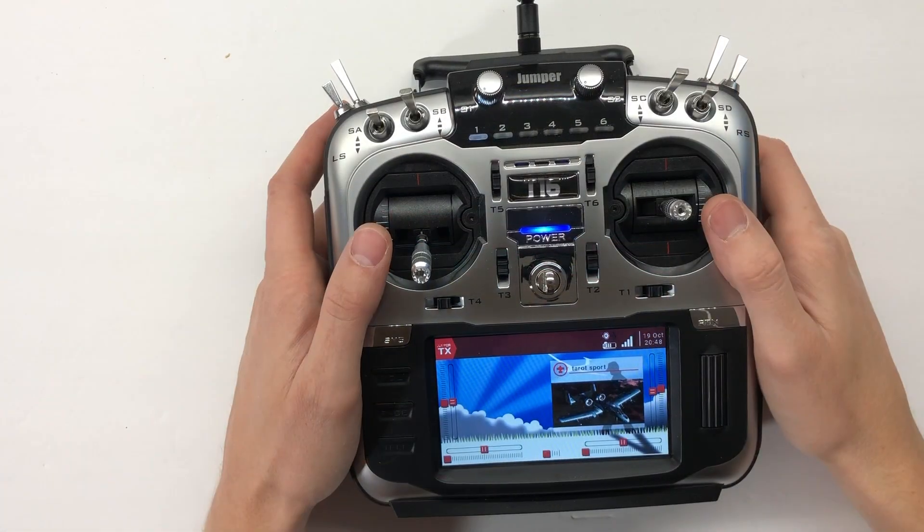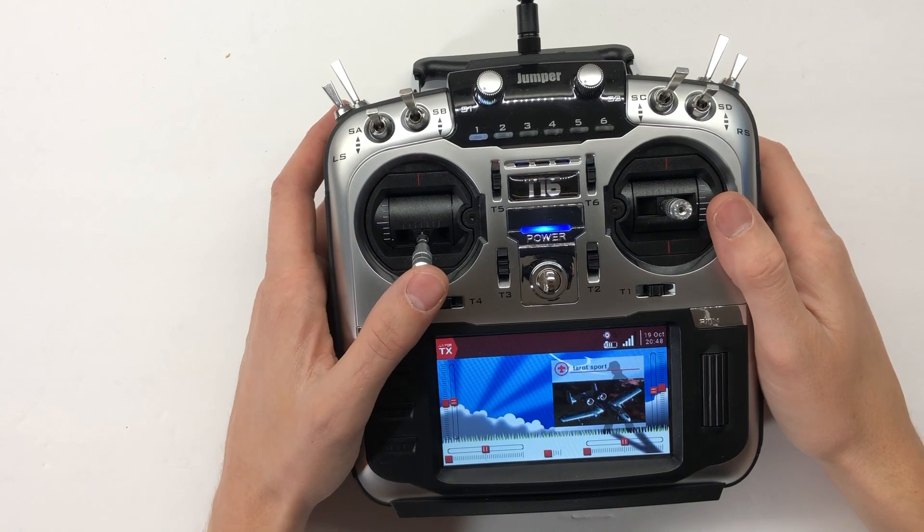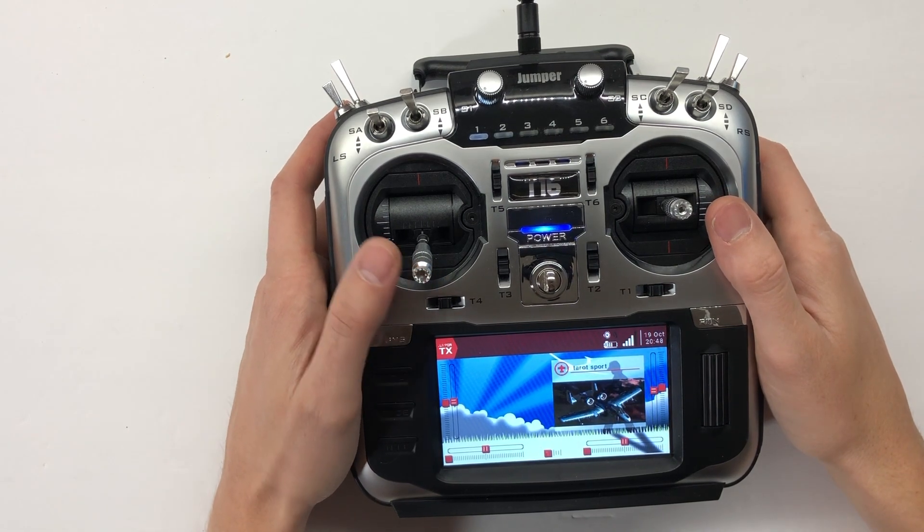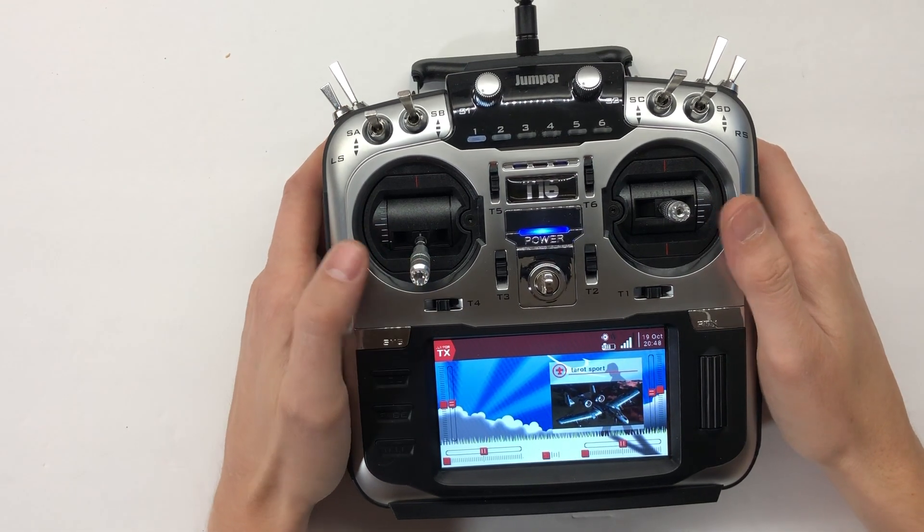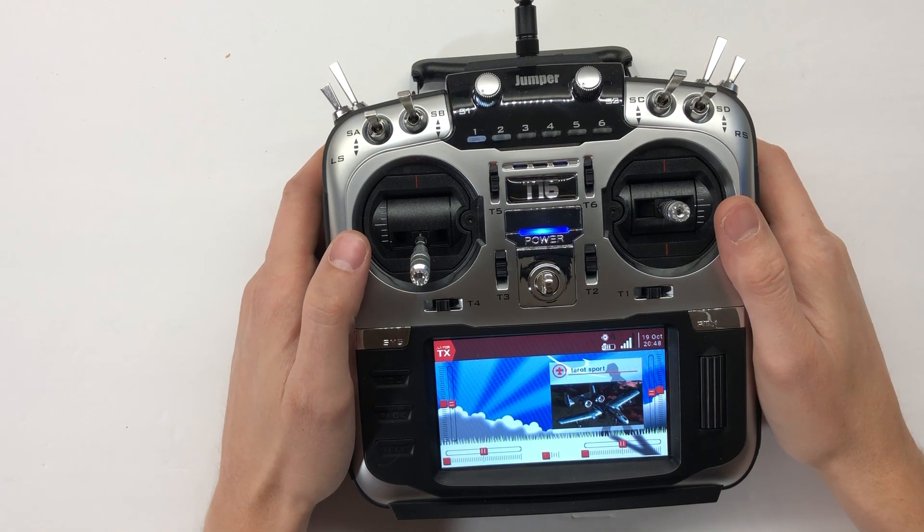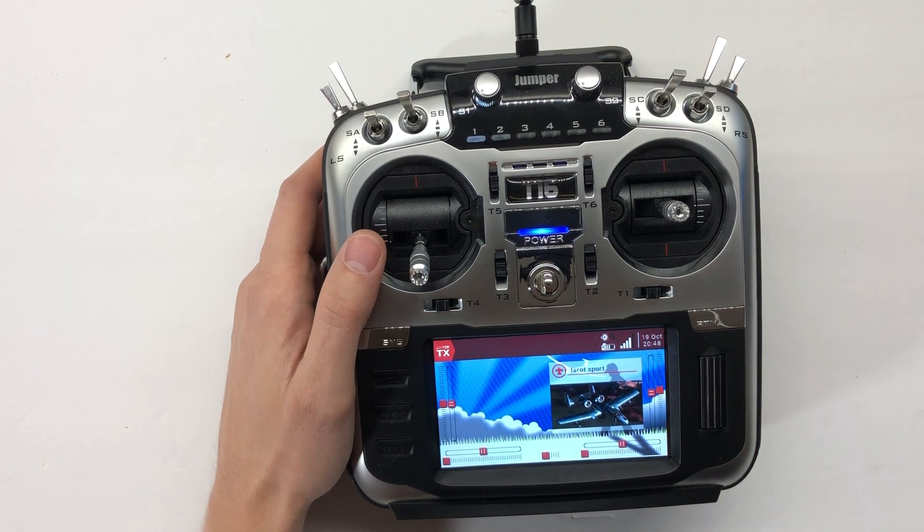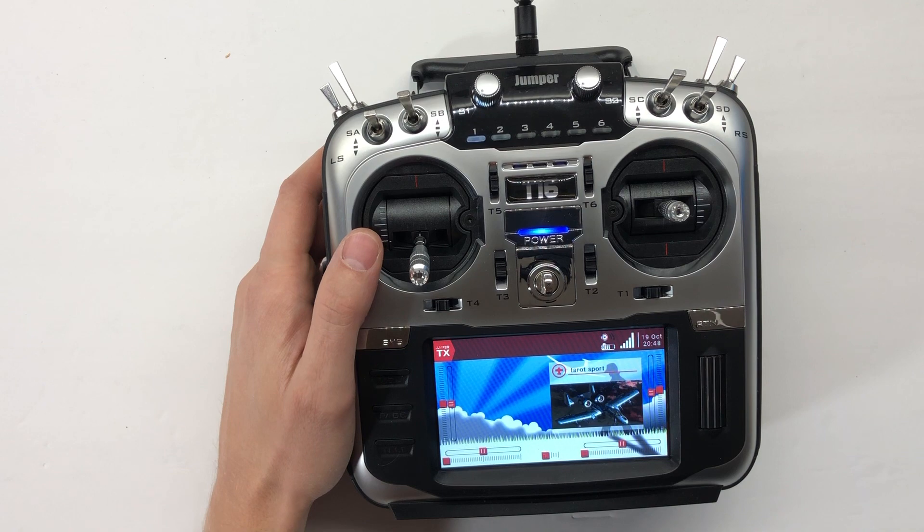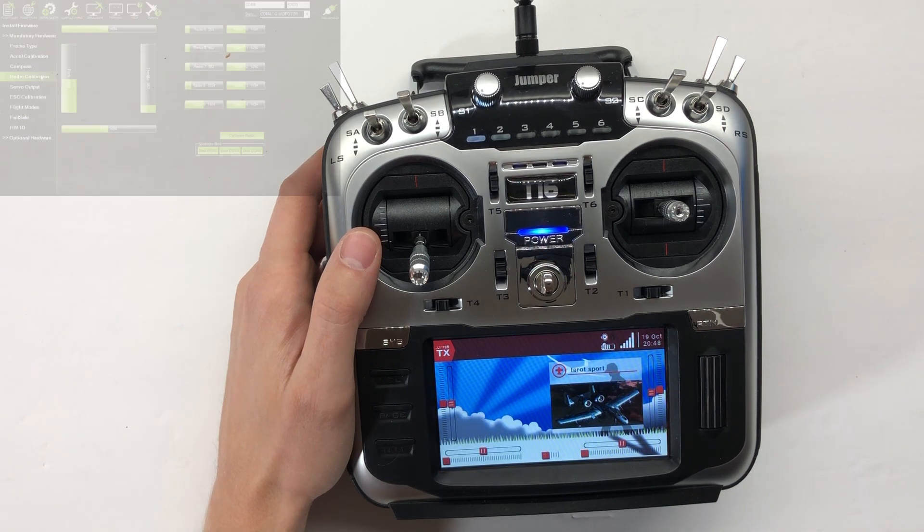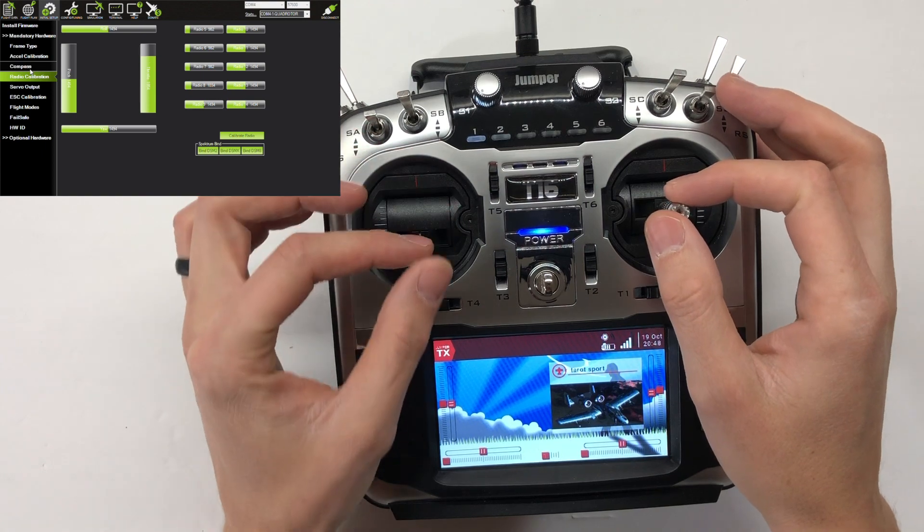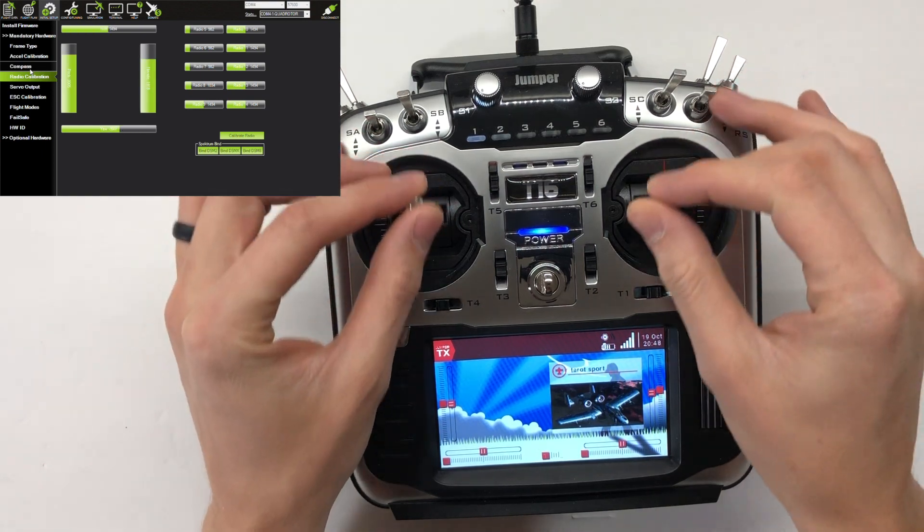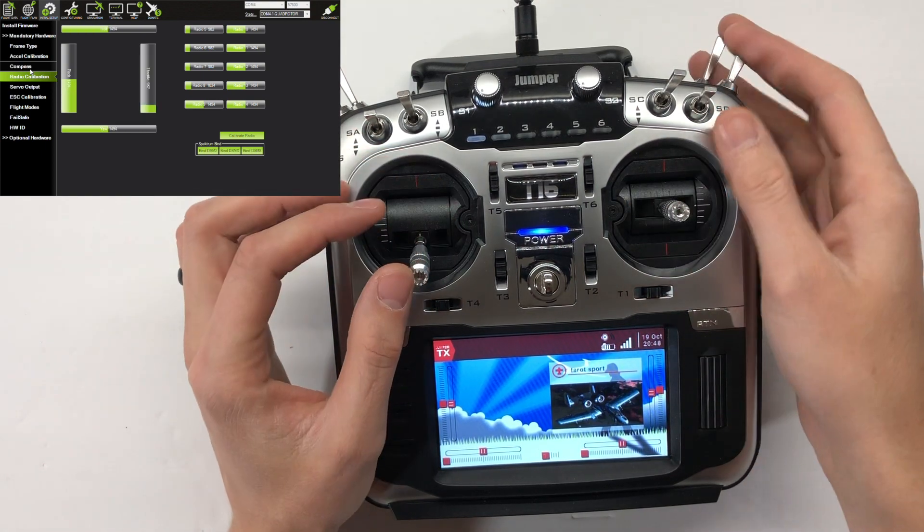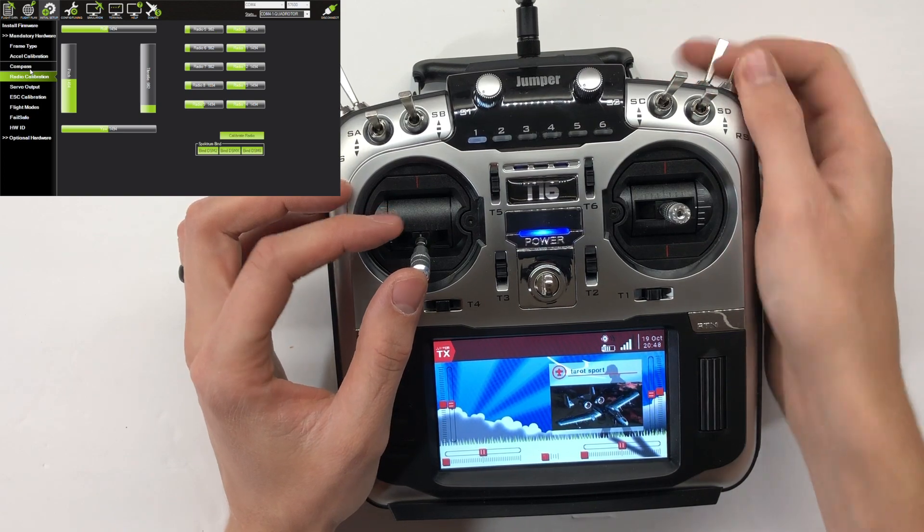I've connected the Pixhawk to the computer and Mission Planner. Let's see if the binding has resulted in some data. If we go into initial setup, radio calibration, we will see that when we move the sticks we are getting inputs. Perfect, that's what we want to see.